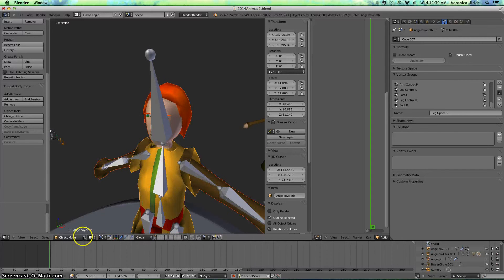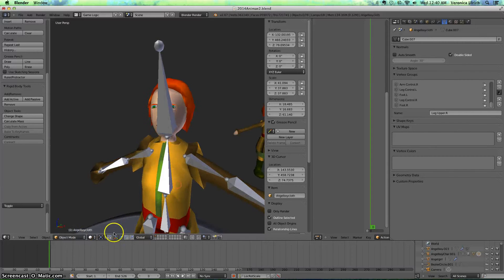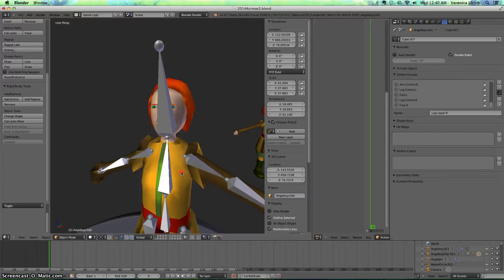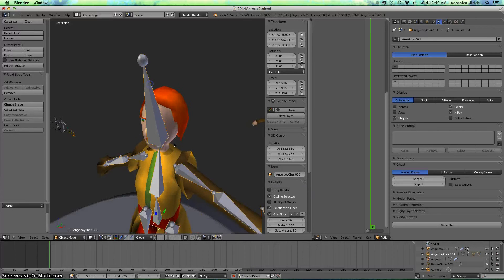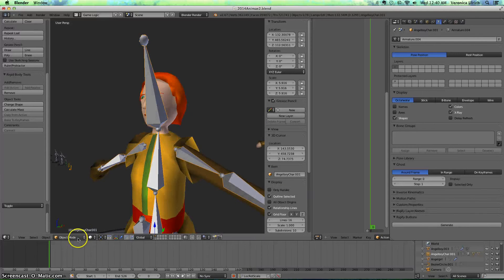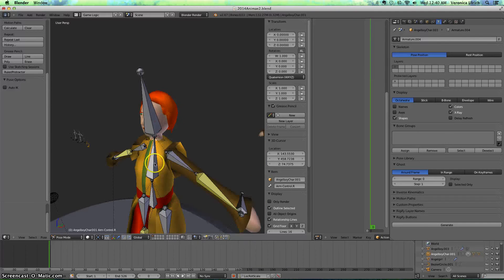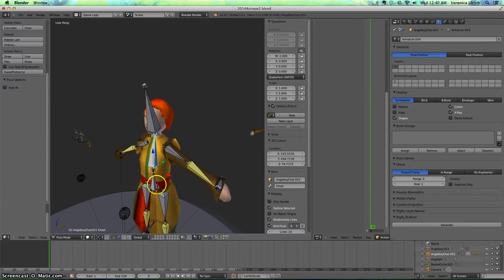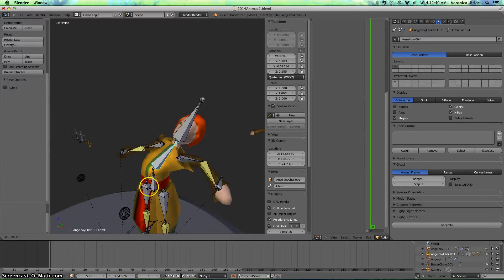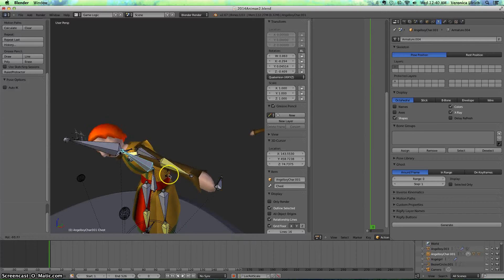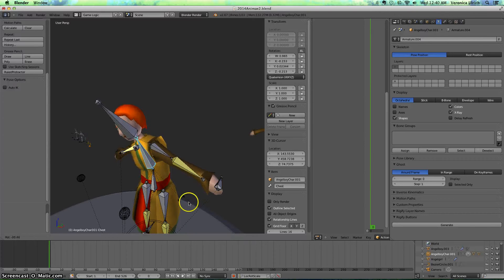So I'm going to get out of that. I'm going to click my armature, go to pose mode, let's see if it did transfer the weights. Yep, it did. Okay, that's good.